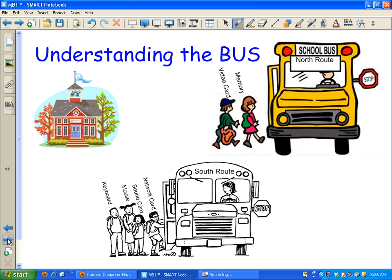There are two buses. There are two buses running on my motherboard. Look at my cute little graphic I made. So, the schoolhouse is the CPU - it's where everything needs to get. The information needs to get to the CPU, and there are two bus routes.